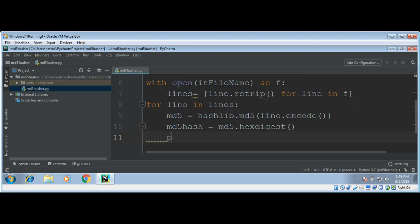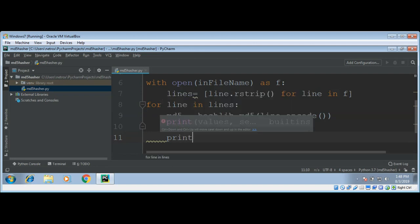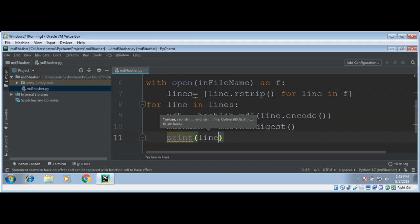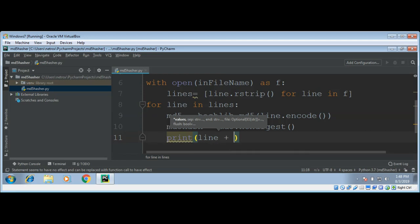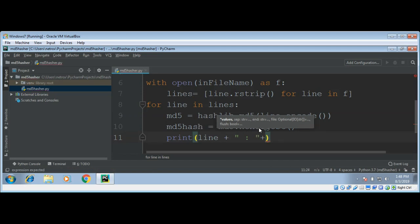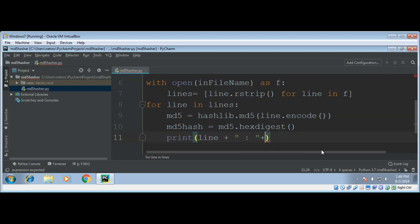I'm just going to print to console the line and its MD5 hash, just so we know what is the MD5 hash of this line for each line.